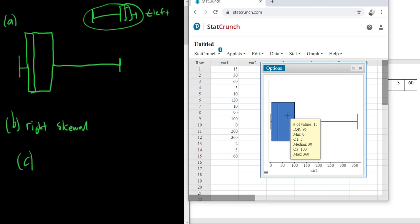So the first one is the min. So the min, Q1, median, Q3, and max. That's the five-number summary. So 0, 5, 30, 100, 360.